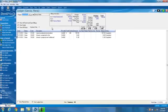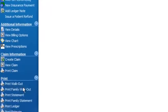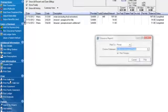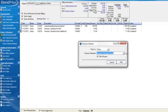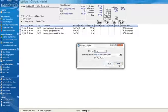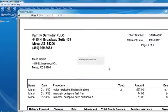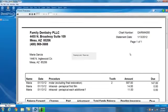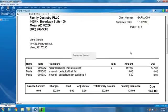Let's go ahead and print out a statement for Maria. We'll click on print walkout. There are several walkout statements to choose from. We'll go ahead and choose the anticipated family walkout. Click on print, and this will render our family walkout statement.